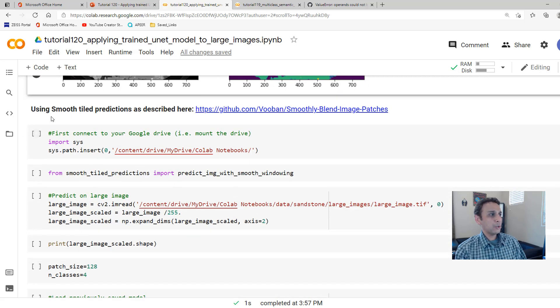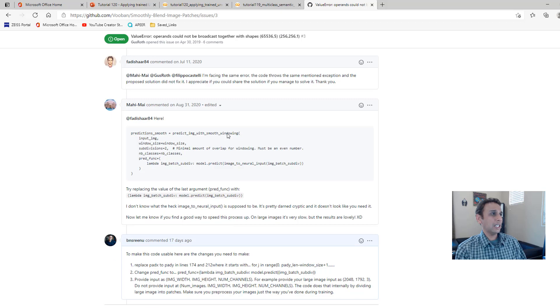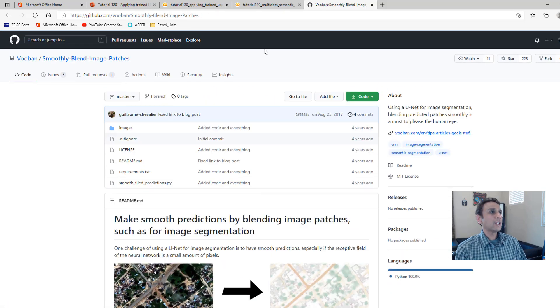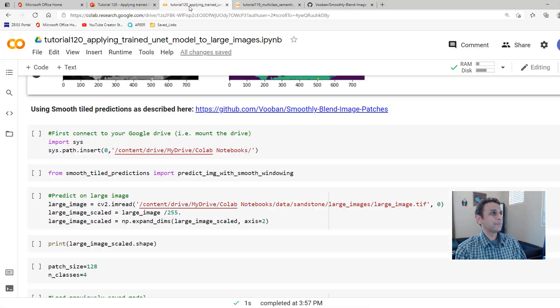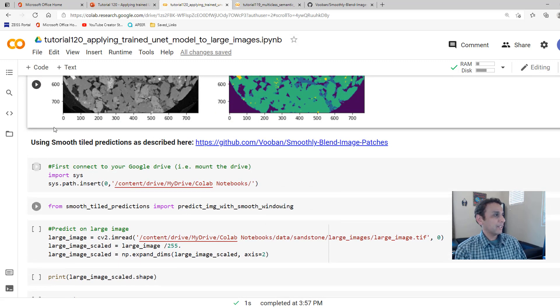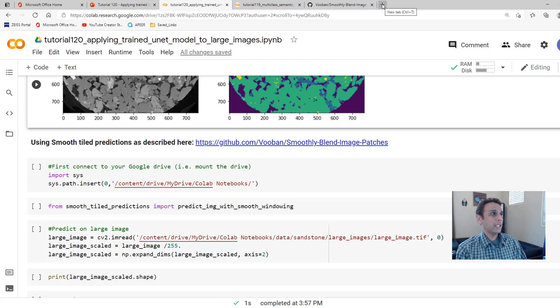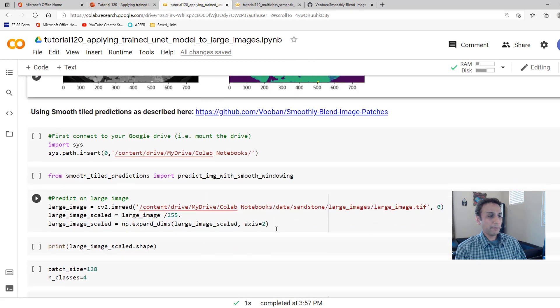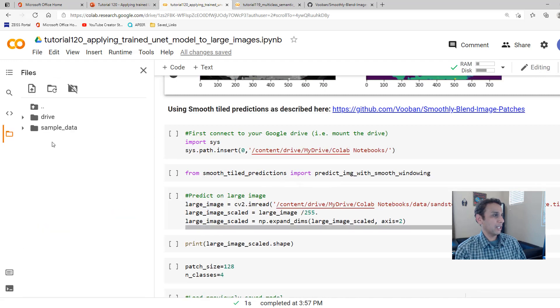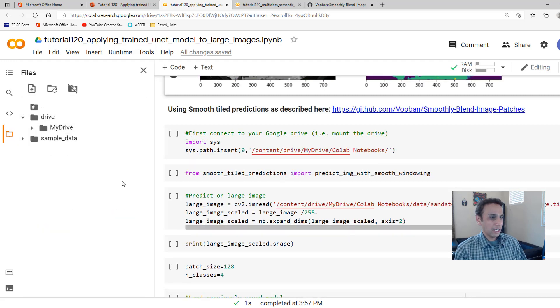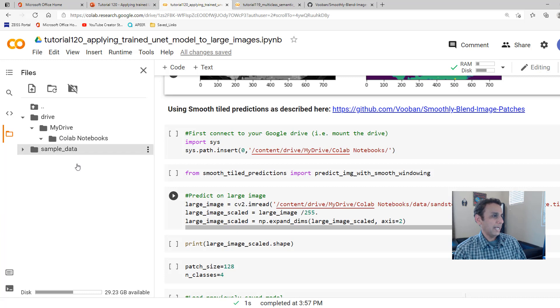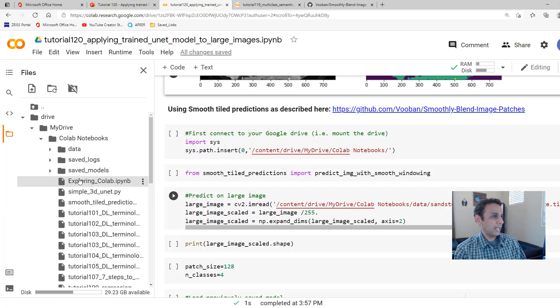So now, in the next part, let's do the smooth tiled predictions that these guys actually used. So for that, I have saved this. Let me open this smooth tiled predictions. By the way, let's open this on the left-hand side and open my drive. Colab notebooks, my drive, colab notebooks. And here, I should have my smooth tiled predictions.py. This is just a Python file.